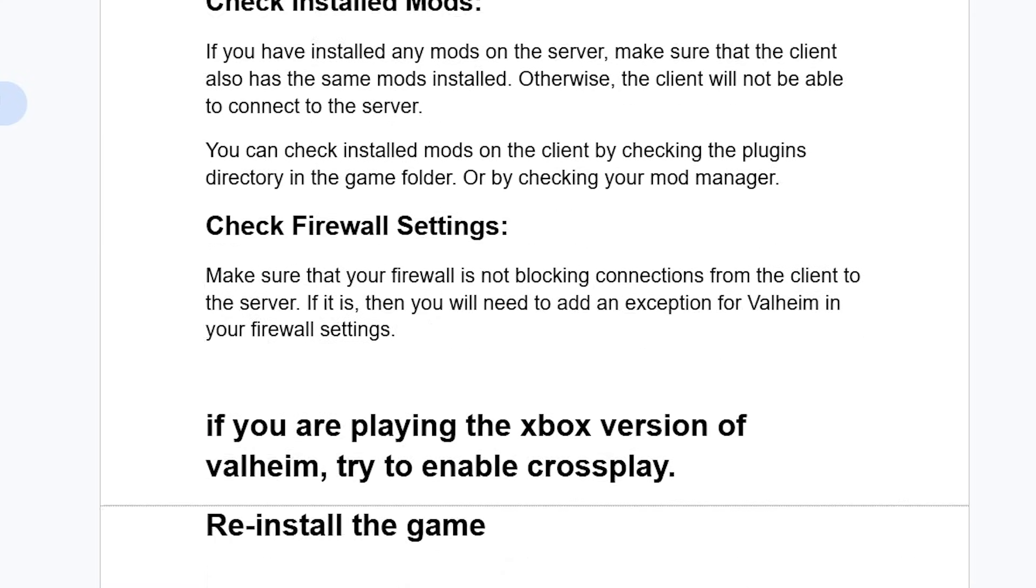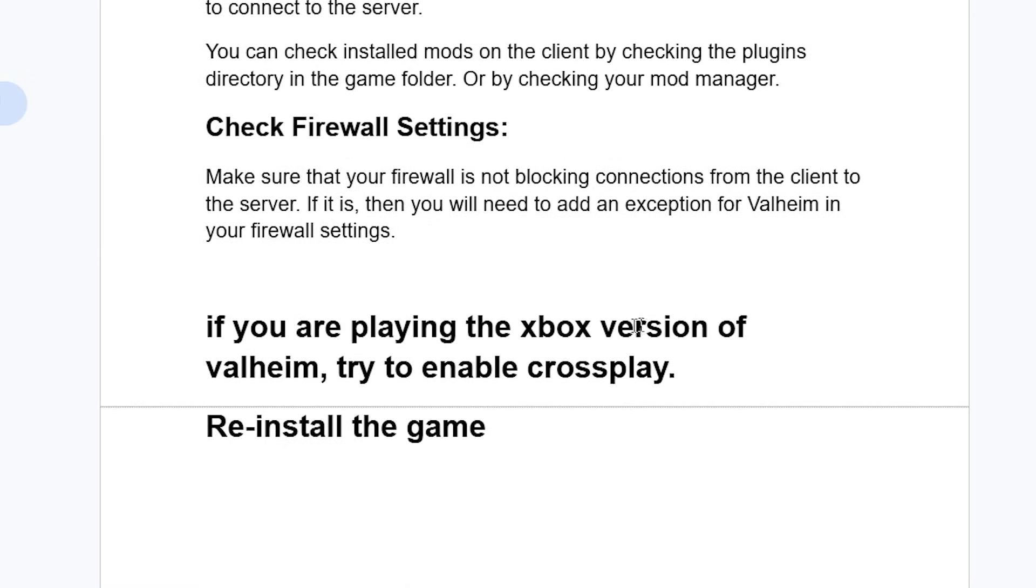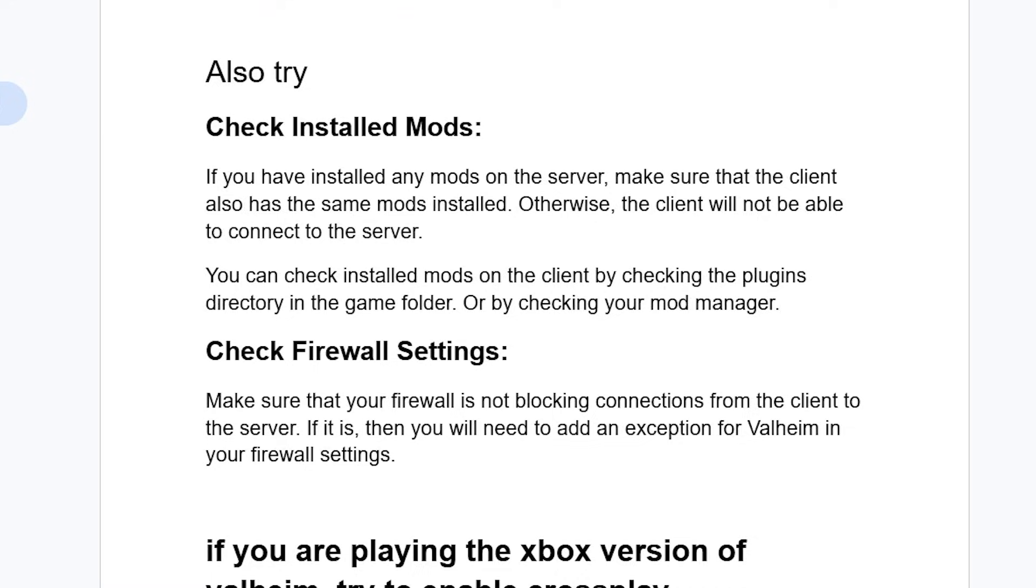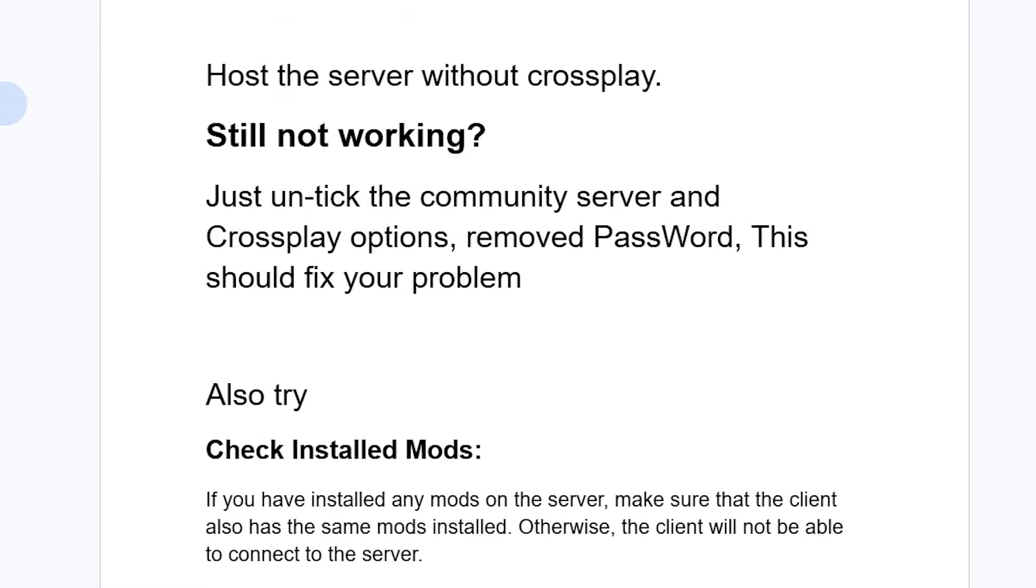Also you may need to try, if you're playing the Xbox version of the game, try to enable cross-play and check if the issue can be resolved. Now if you've done so but you're still facing the same issue.